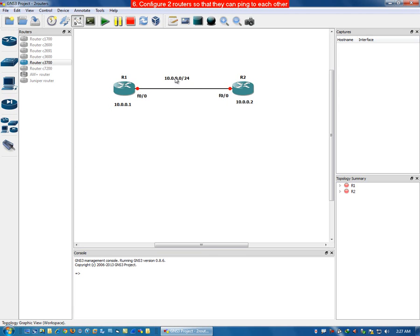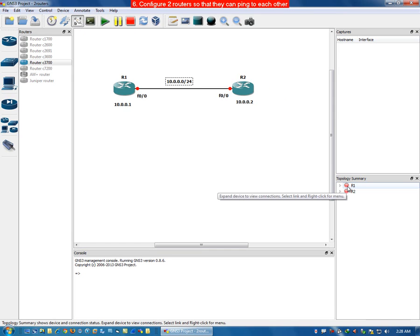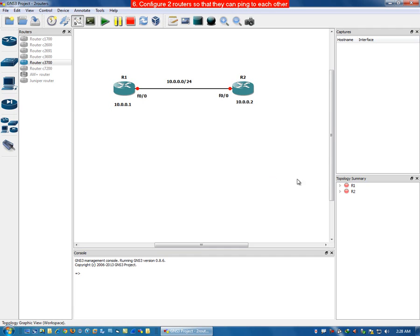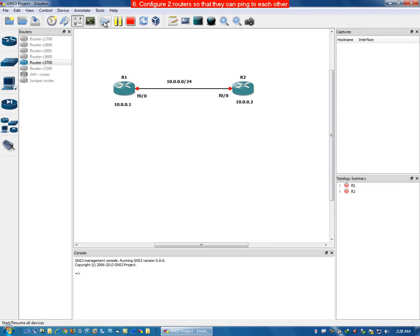This is just a diagram or network topology. To actually assign these IP addresses to the routers, we need to start them. They will change from red to green in the topology summary bar pane. Click on Start.